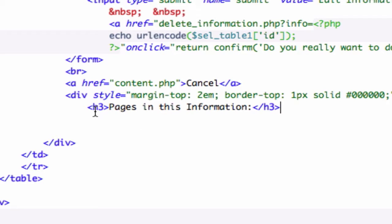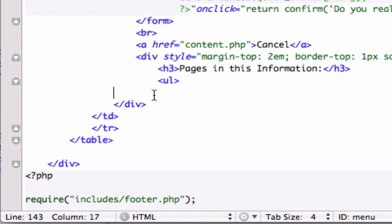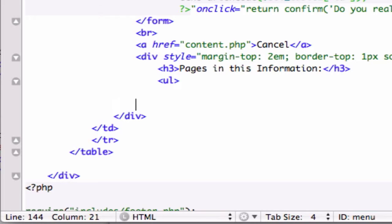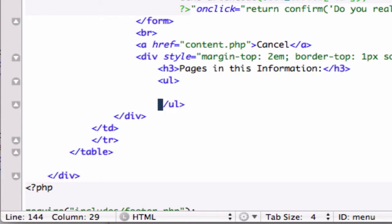and then we need to create an unordered list. So I'll put that right here and I'll go ahead and close that out right here.